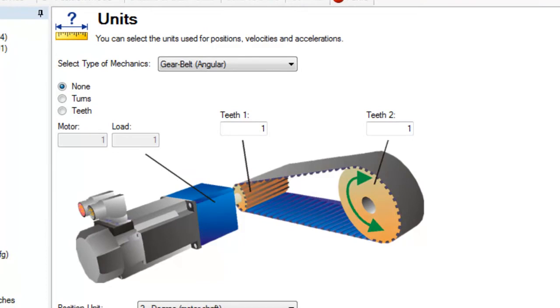In place of the diameters, we find teeth. The motor pinion is entered in teeth 1 and the load pinion is entered in teeth 2.